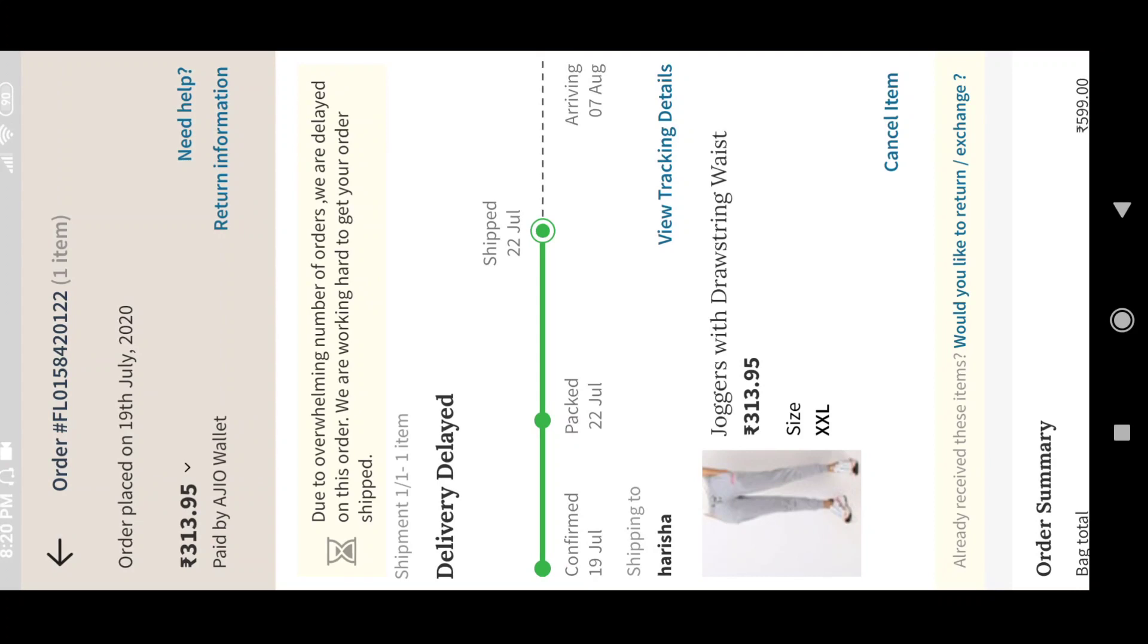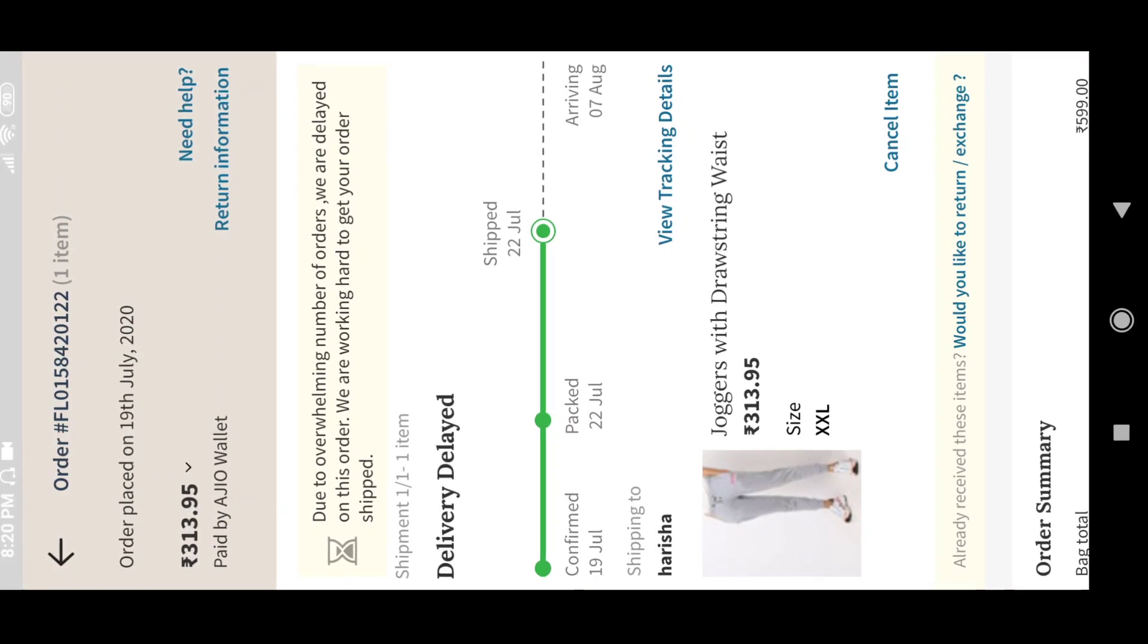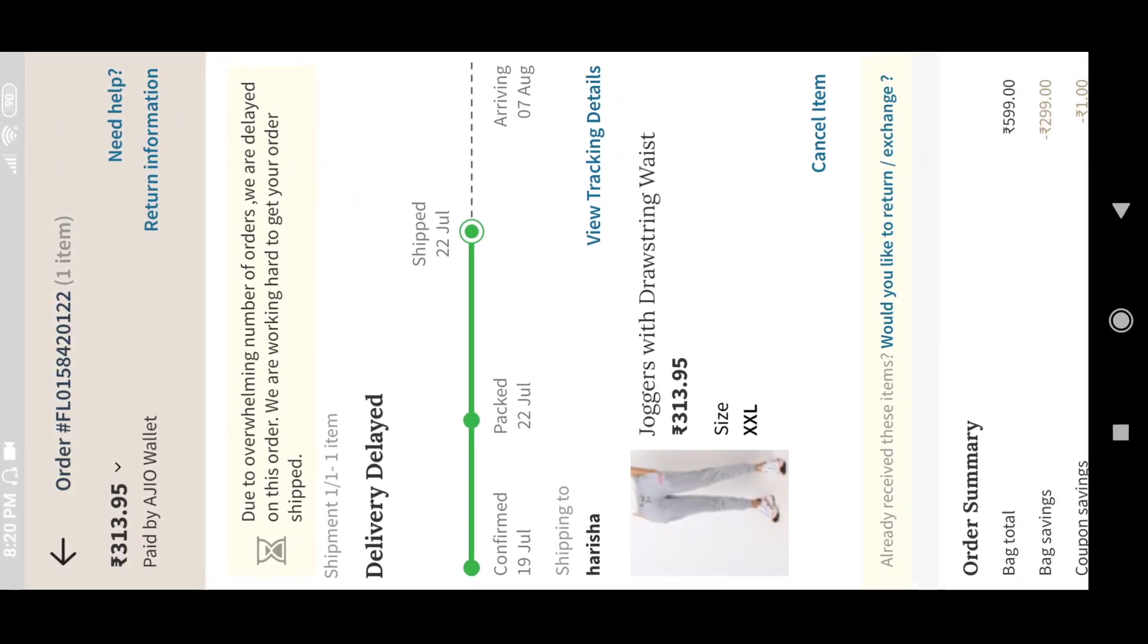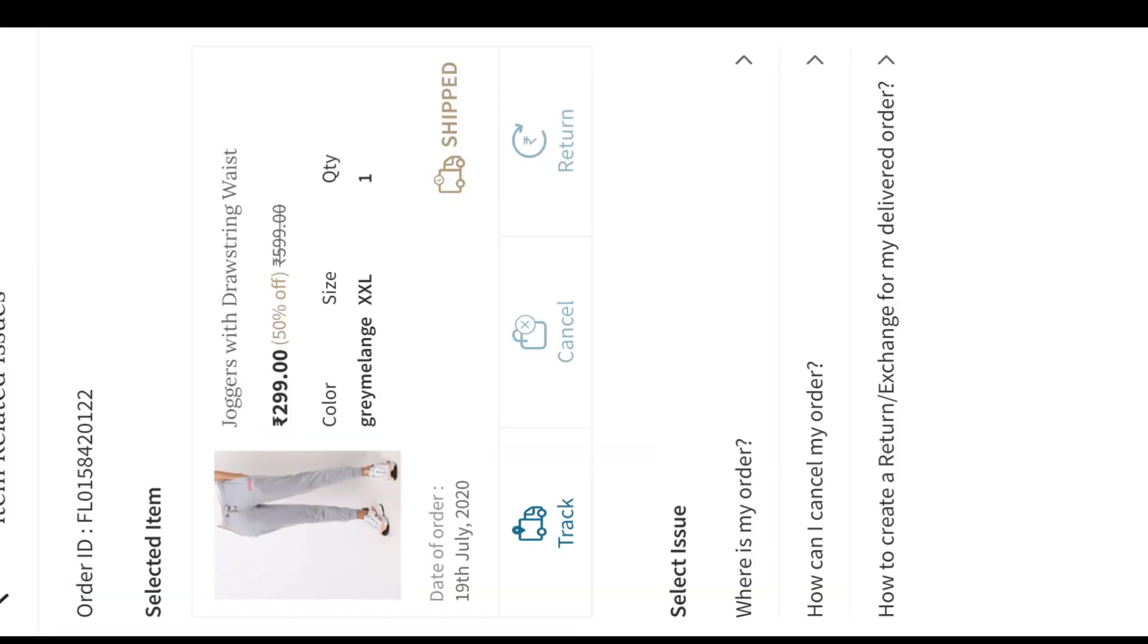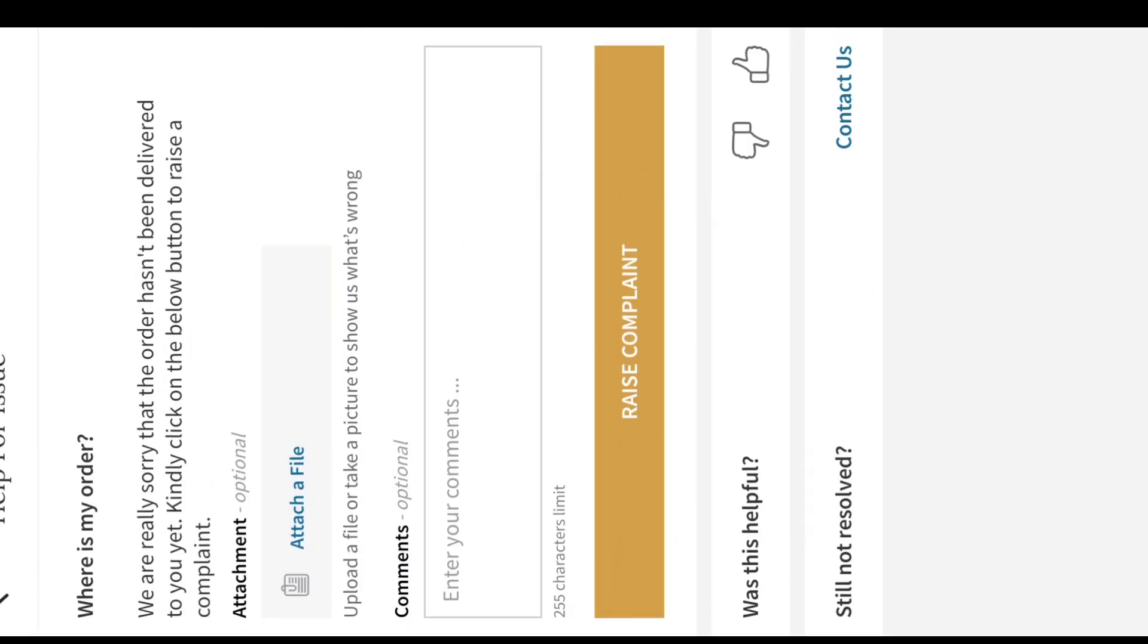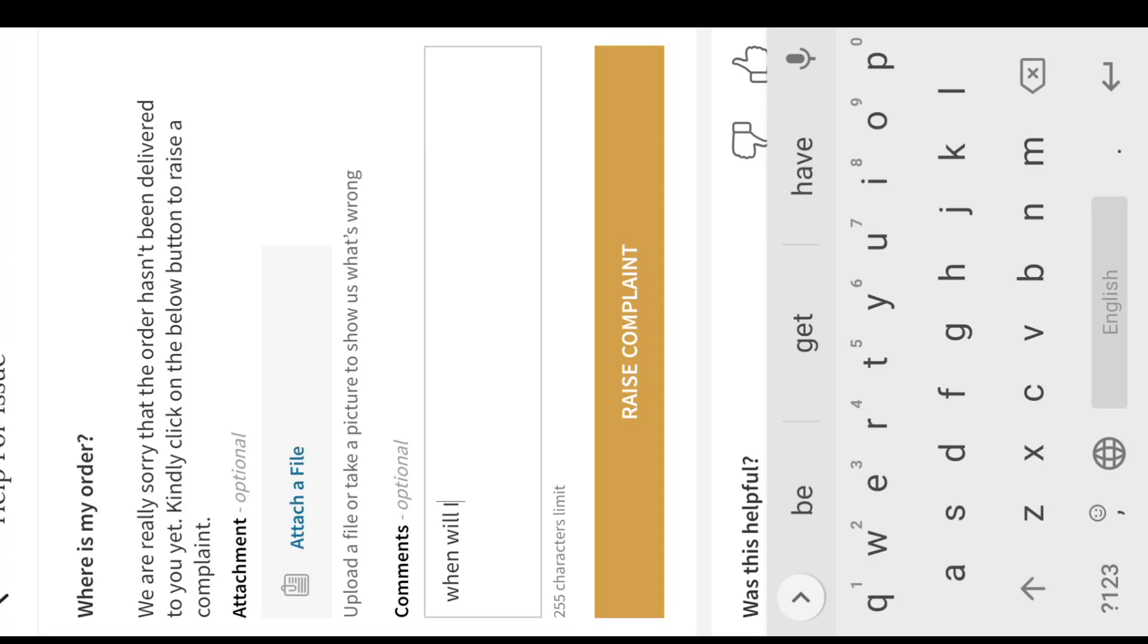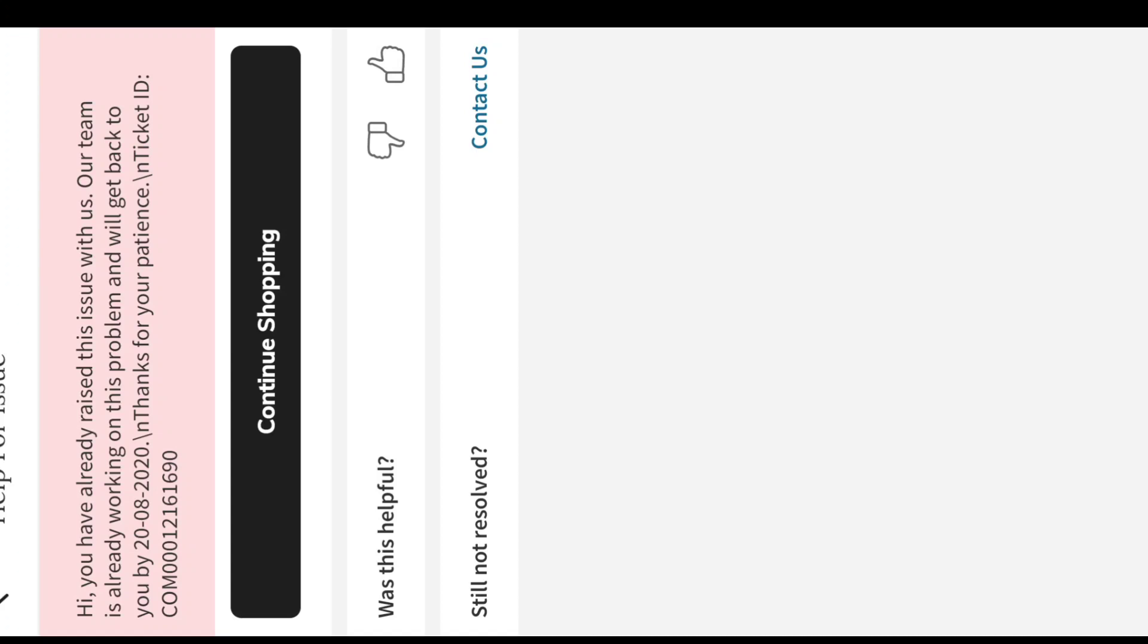To raise a complaint for a delayed order, click on Where is My Order and comment your problem. Then click on Raise Complaint. If you are not satisfied with this, just click on Contact Us.